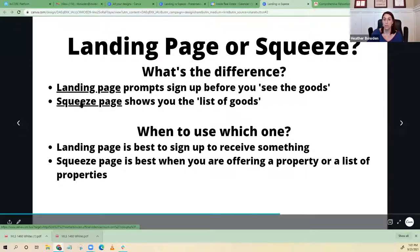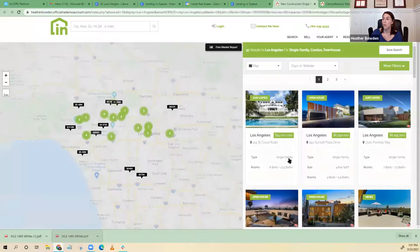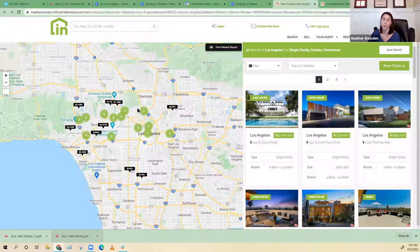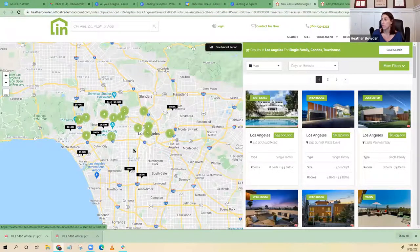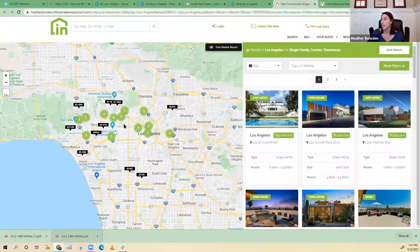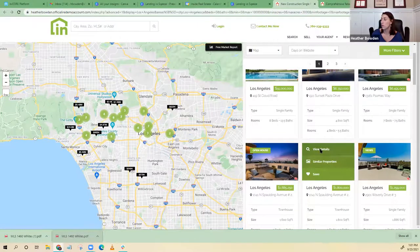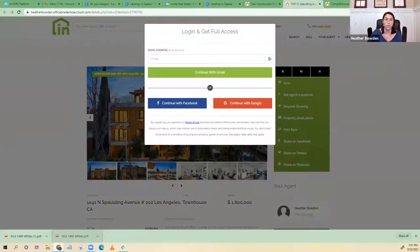Whereas a squeeze page is going to show you the goods before you ask for a sign up, but it will force a sign up once they click on pretty much anything — if that's the way you set your squeeze page up. So here's all my new construction homes, and I want to look at them — this looks really cool — and then it's going to say, oh sorry, you need to sign up. That's the difference between the squeeze and the landing page.